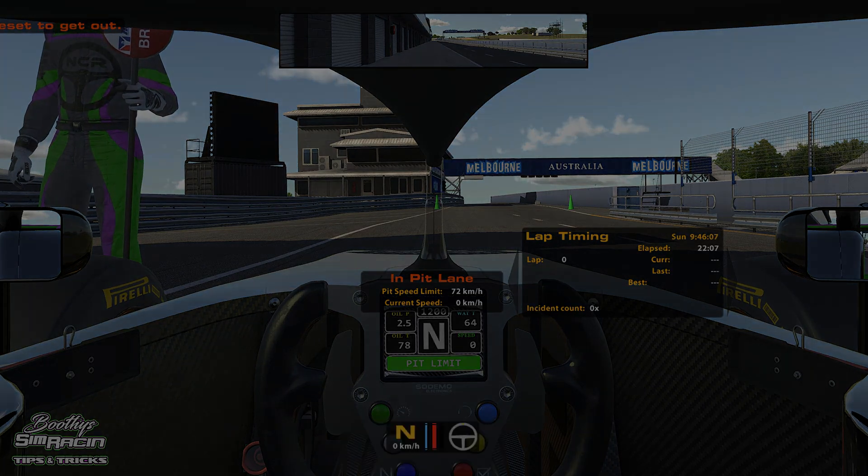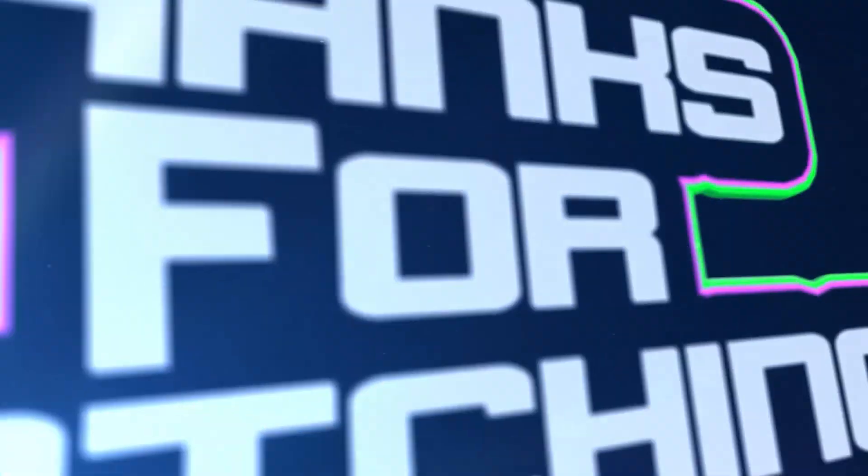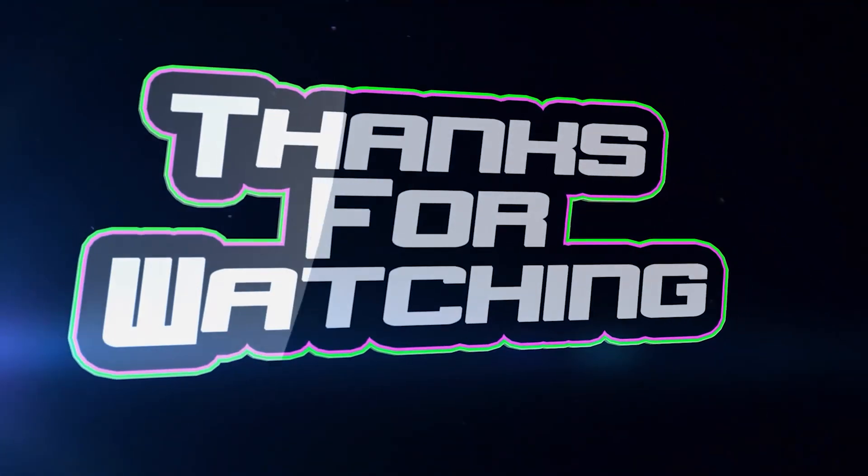That easy. Cheers! If it helped, give us a thumbs up and a subscribe. Cheers!